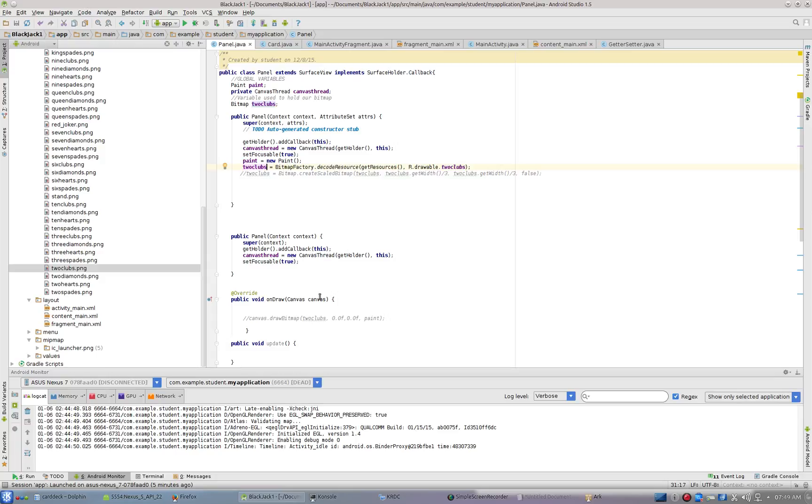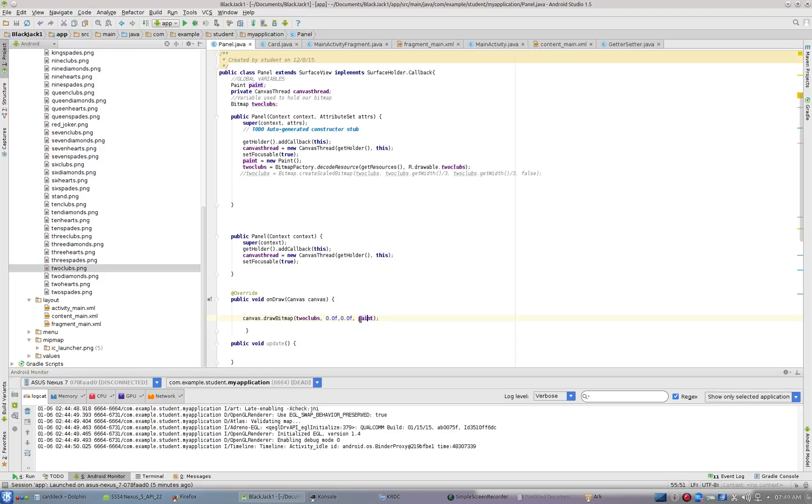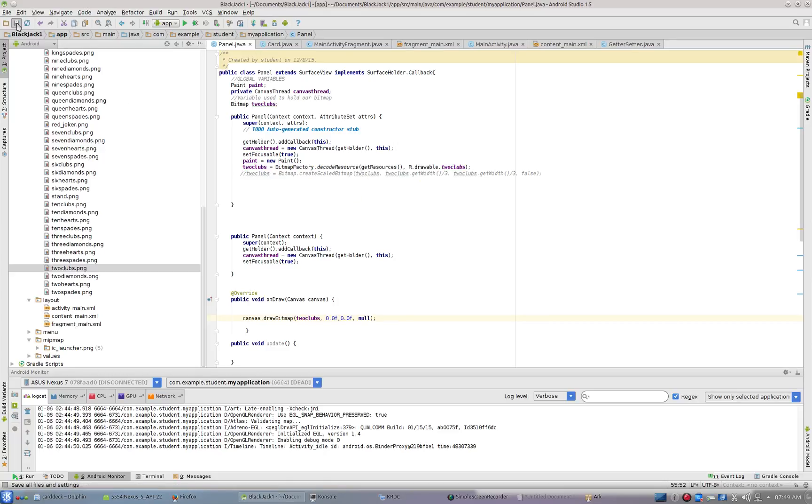Then inside of our onDraw method, I can do canvas.draw bitmap. It takes the argument bitmap, left, top, and then it needs this paint. I could probably make this paint null and it would still work. I don't think I'm using the paint for anything. So when I run this application...